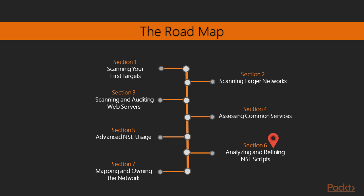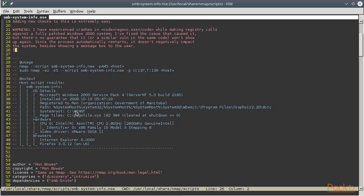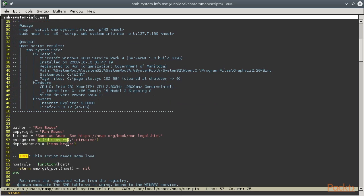In the sixth section, we are going to analyze and then customize and modify existing NSE scripts to tailor them to our own needs. We will be using NSE scripts for the SMB protocol again for these exercises, and some explanation on basic Lua concepts will also be provided since it is the programming language for all NSE scripts.